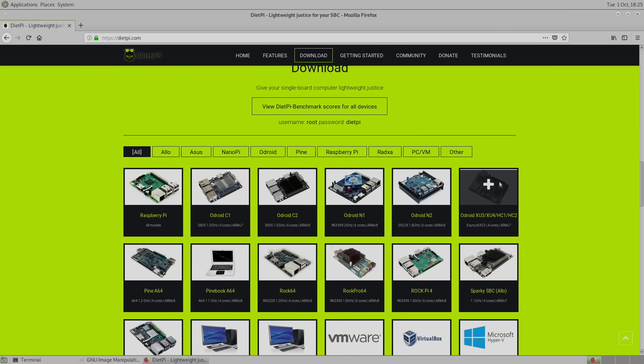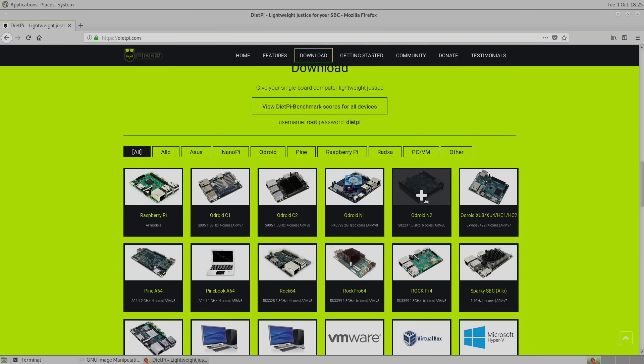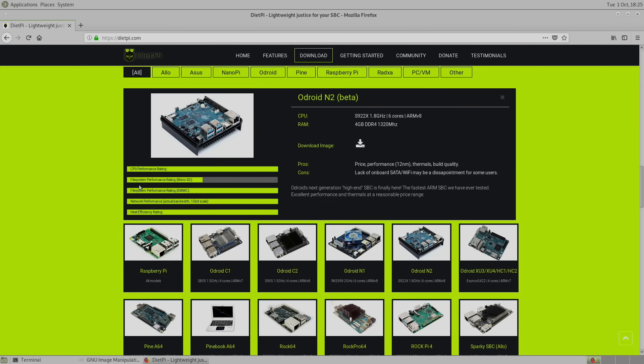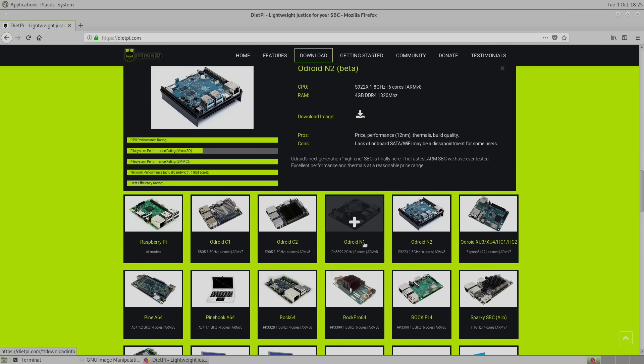And they do have some stats. So if I go into, let's say, Odroid N2, it's going to tell me here the CPU performance rating, file system performance rating, network performance rating, heat efficiency. So they have these little graphs here.